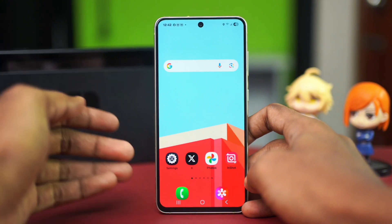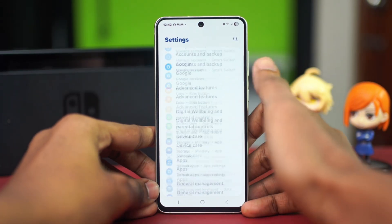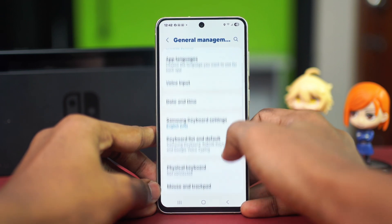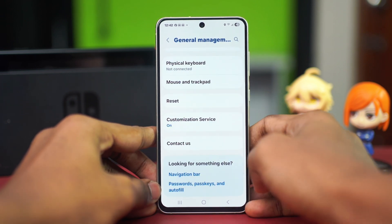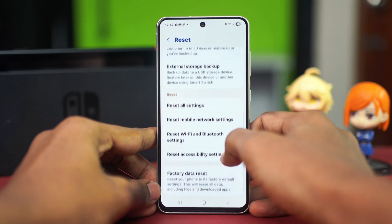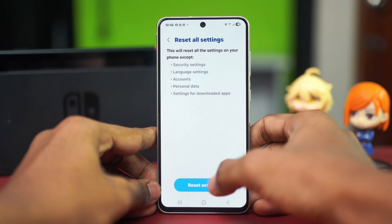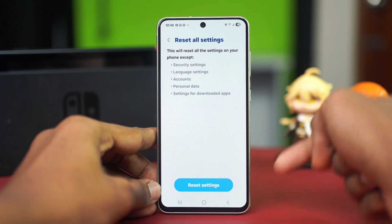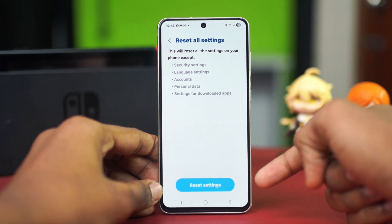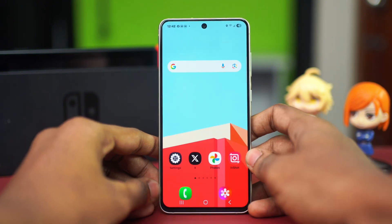If your issue is still persistent, the problem is likely with your Samsung phone settings. Go to your Settings, scroll down and tap on General Management, scroll down and find the Reset option. Tap on Reset, then find 'Reset All Settings' and tap on it. Choose Reset Settings and confirm your choice.